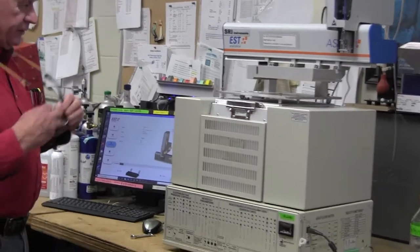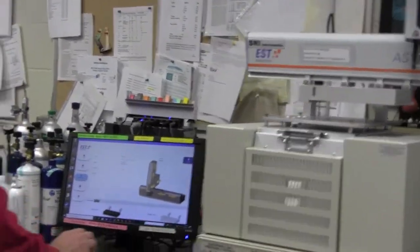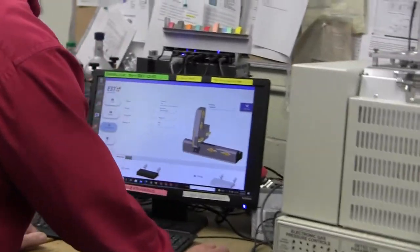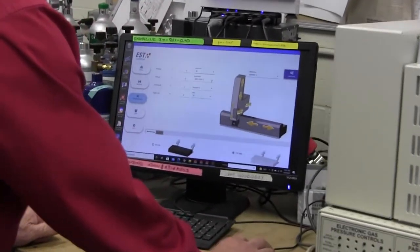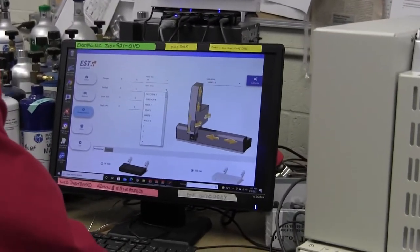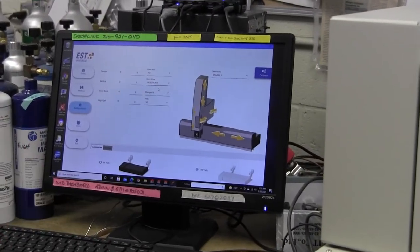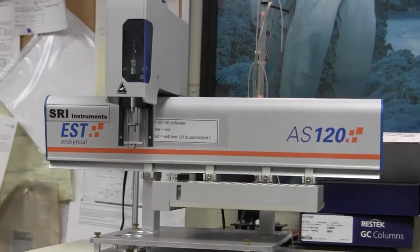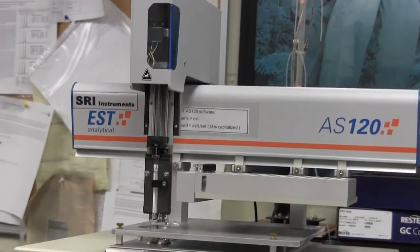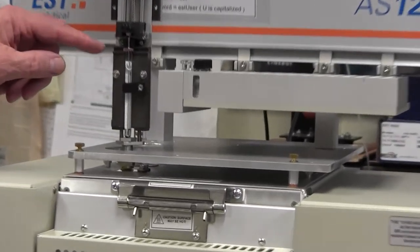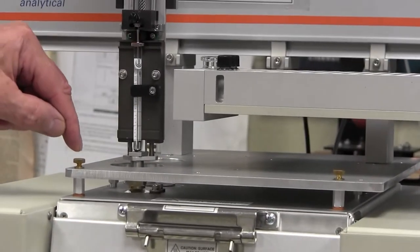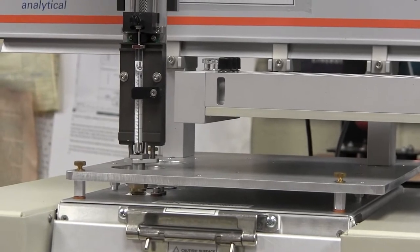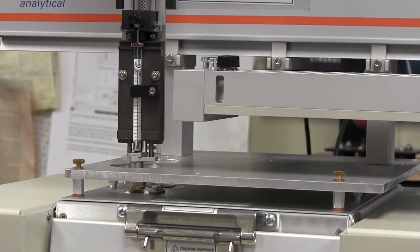So the auto sampler is kind of like a robot. I'm going to move the auto sampler to the injector position and then you can see what it does - it sticks the syringe into the injection port of the GC.